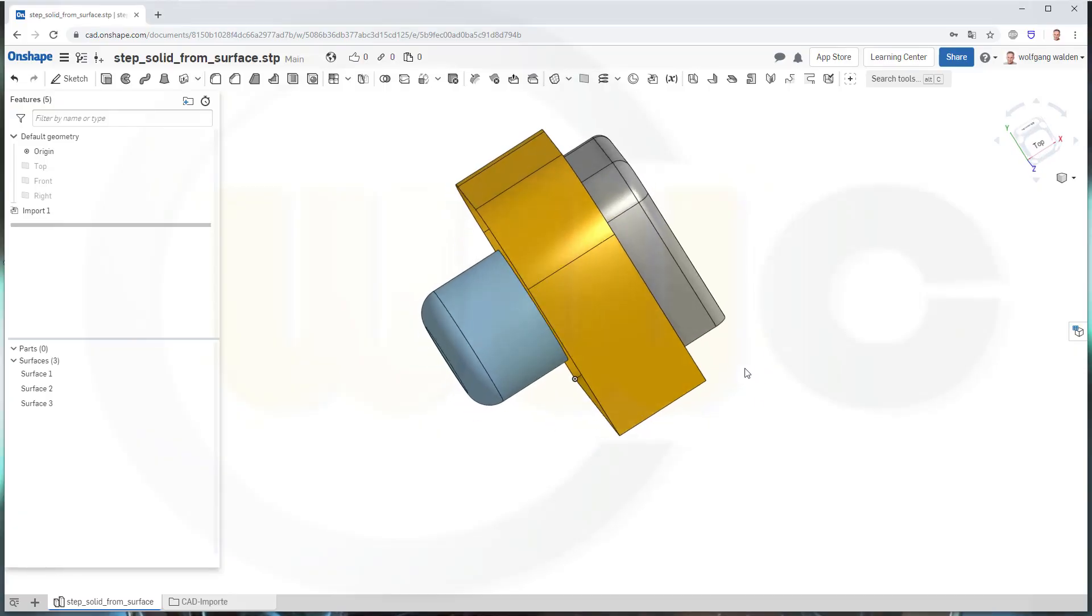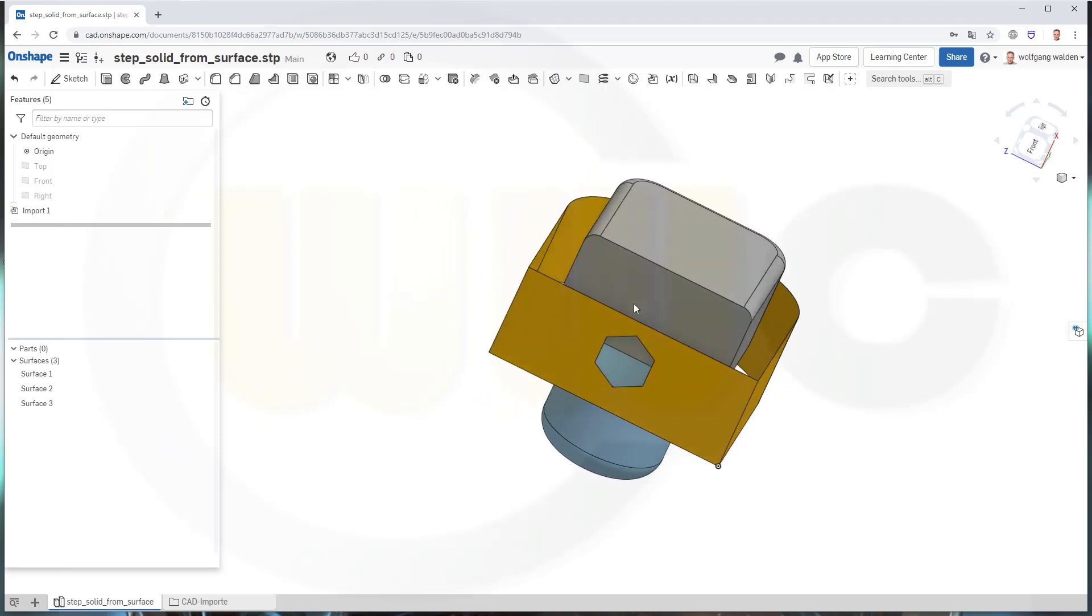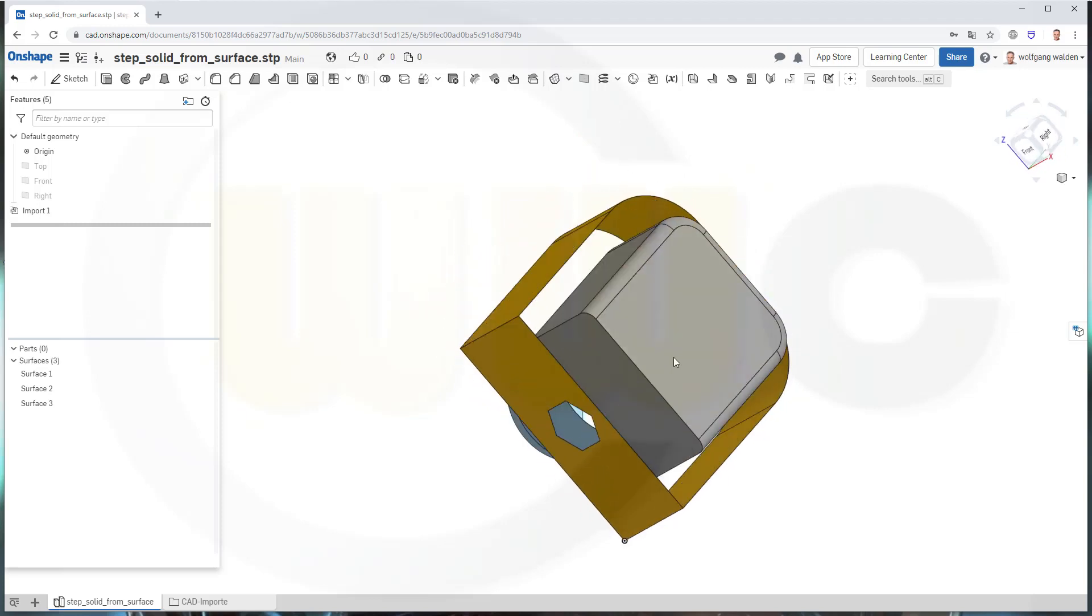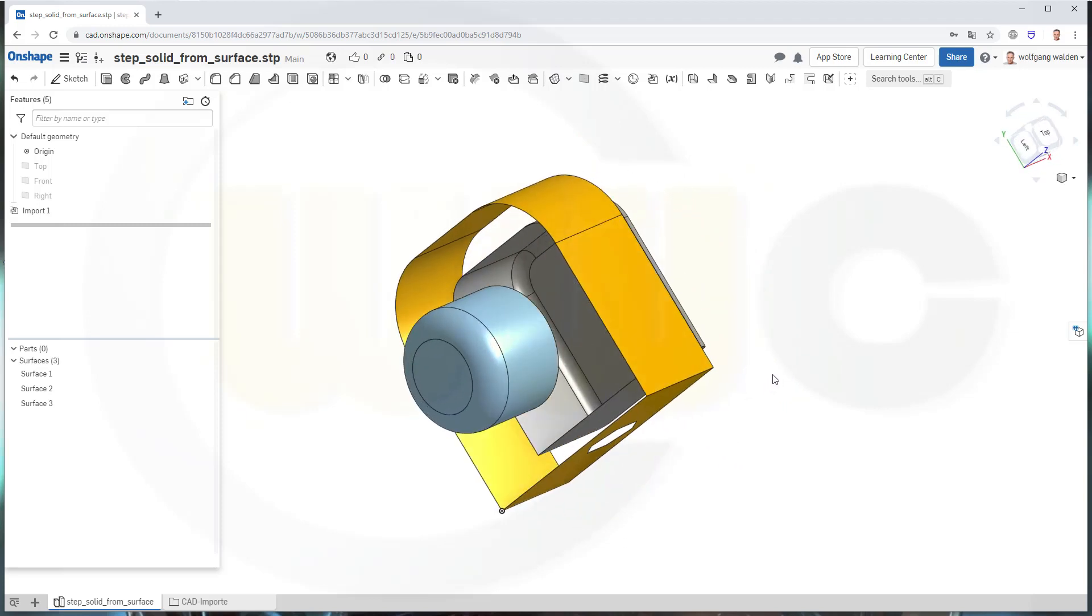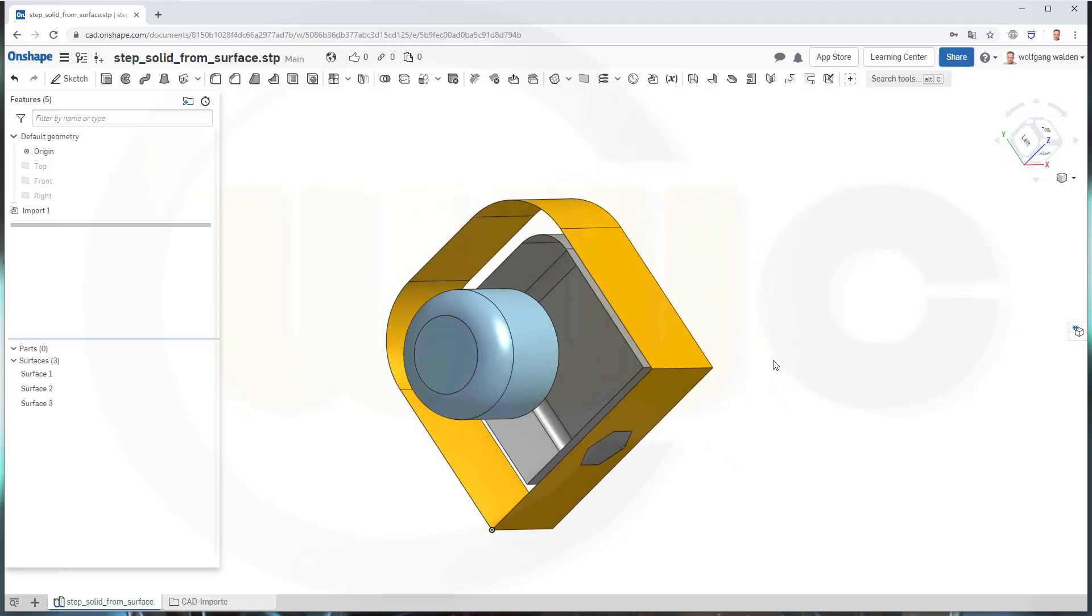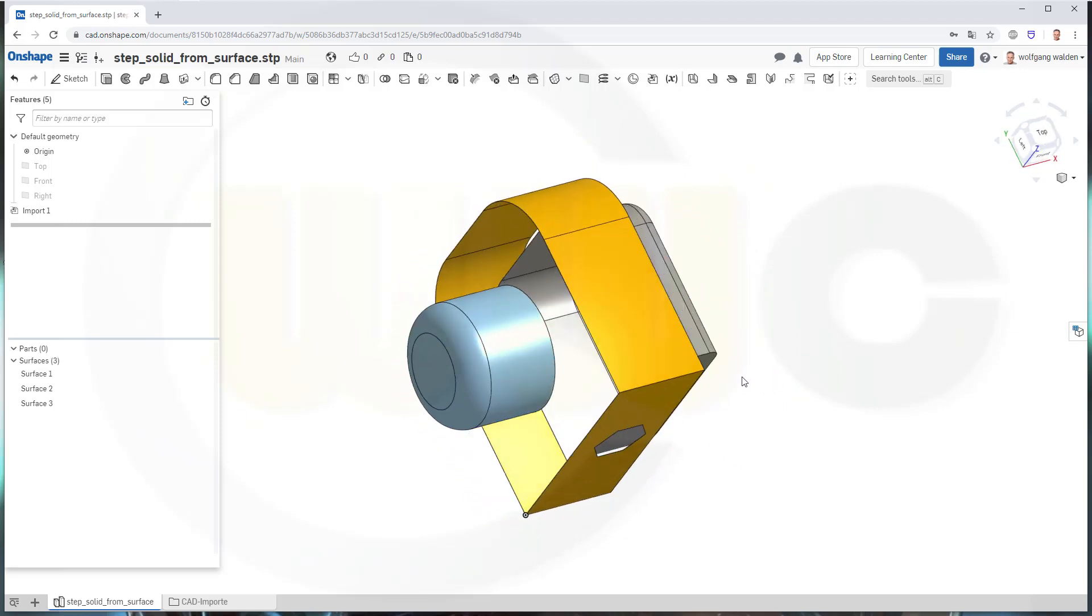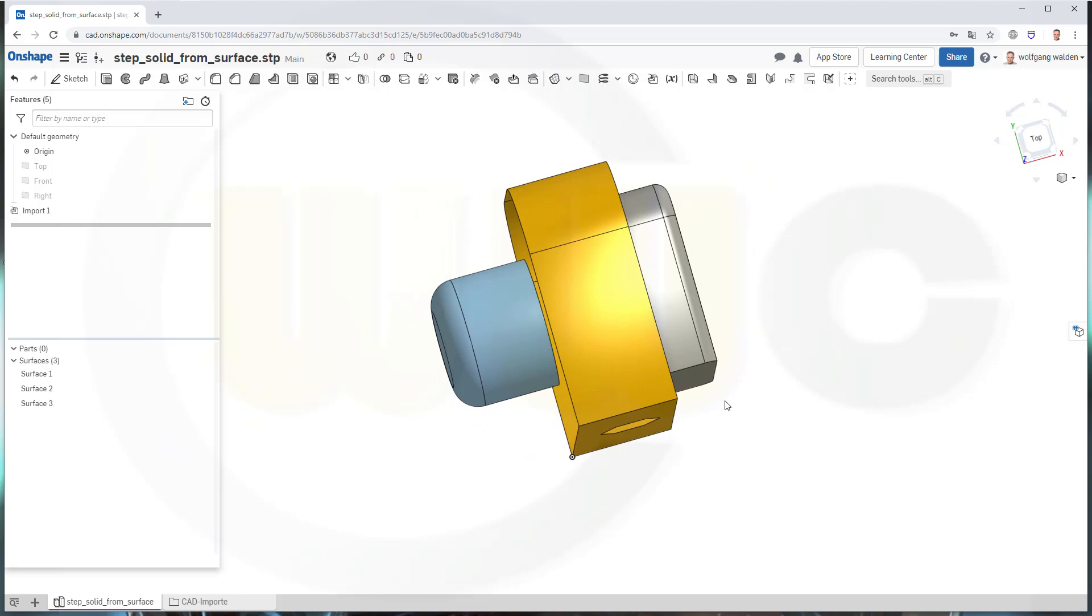Hi, welcome to an OnShape video tutorial. I want to show you how to get solids from surfaces.